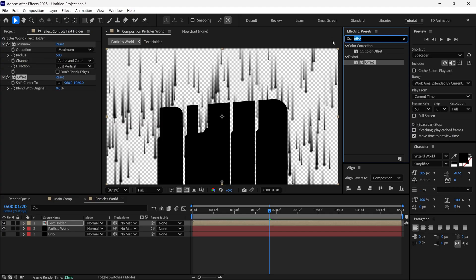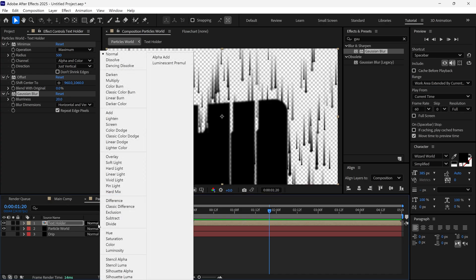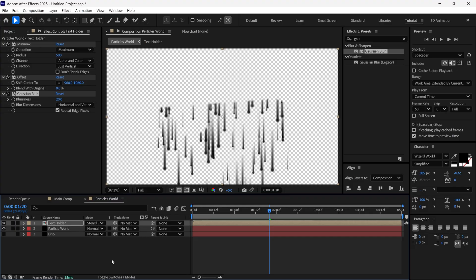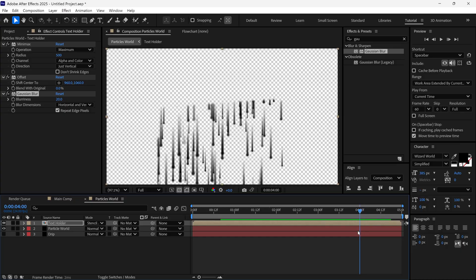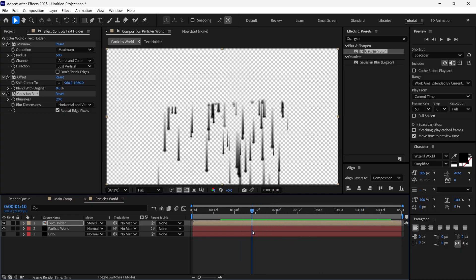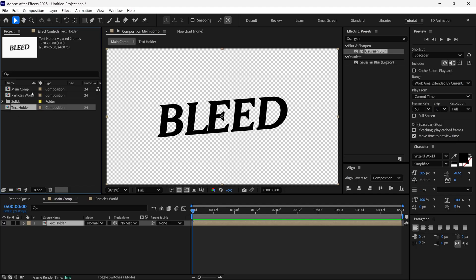Then I search for Gaussian Blur, add it to this layer, and change the Blurriness to 20. I change the mode to Stencil Alpha to get this kind of look. Now the particles are visible only on the text area. After that, I go back to the Main Composition and add the Particle World composition into our timeline.